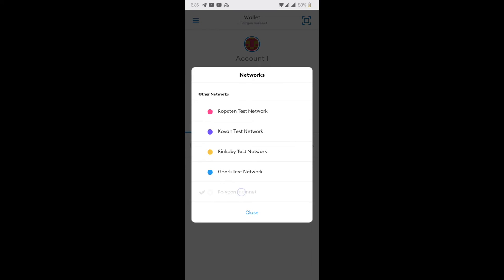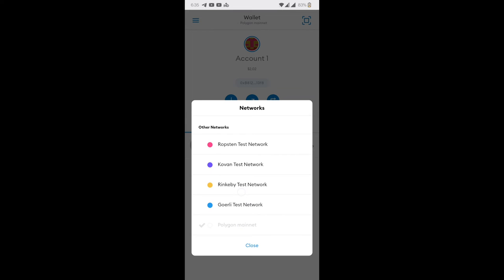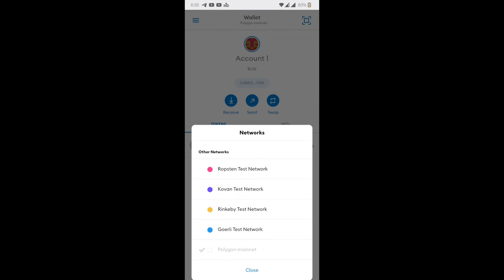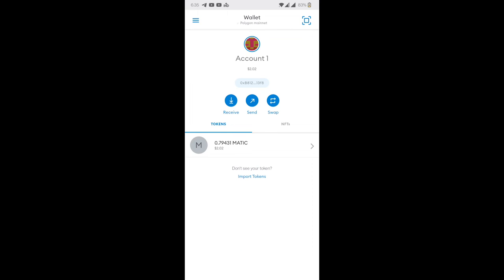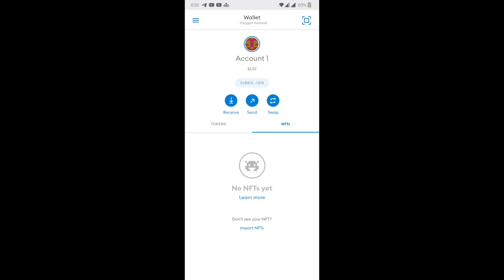Now these steps are completely similar irrespective of whether you are on Ethereum main network or you are on Polygon network. I am selecting Polygon mainnet from the list of networks. Now I am clicking on NFTs tab. Now I am clicking on Import NFTs.